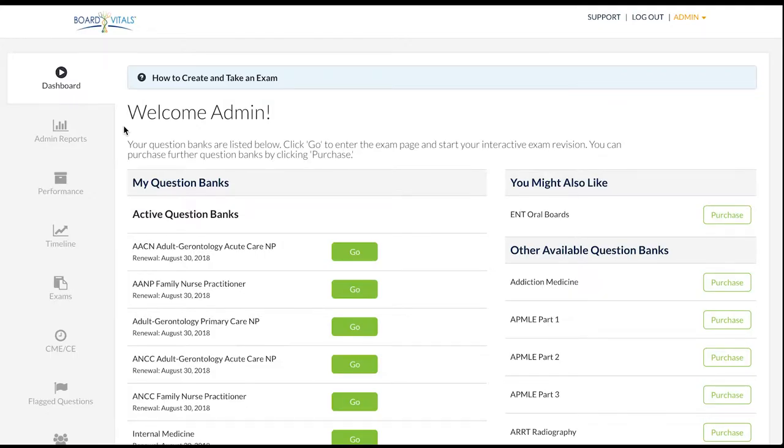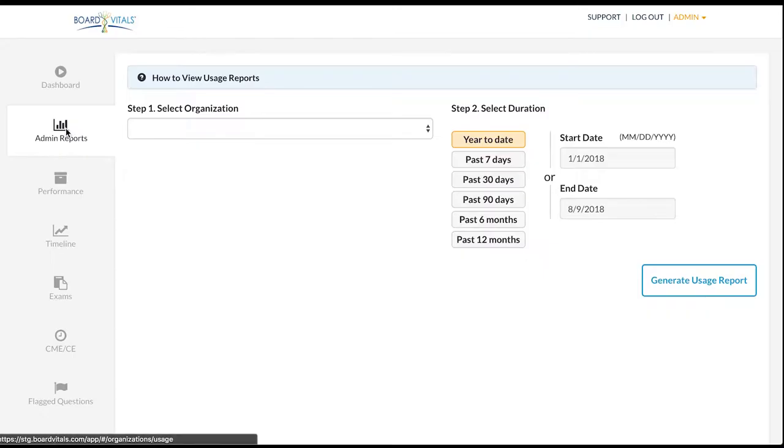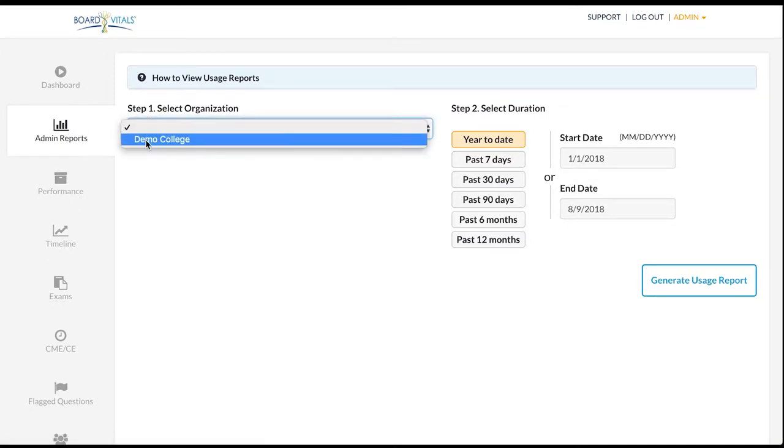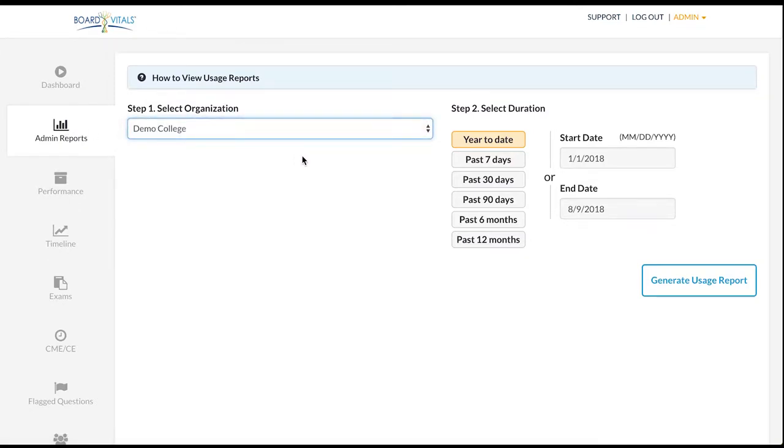In the admin reports tab, select your organization. Then select the date range you would like to view. Click generate usage report.